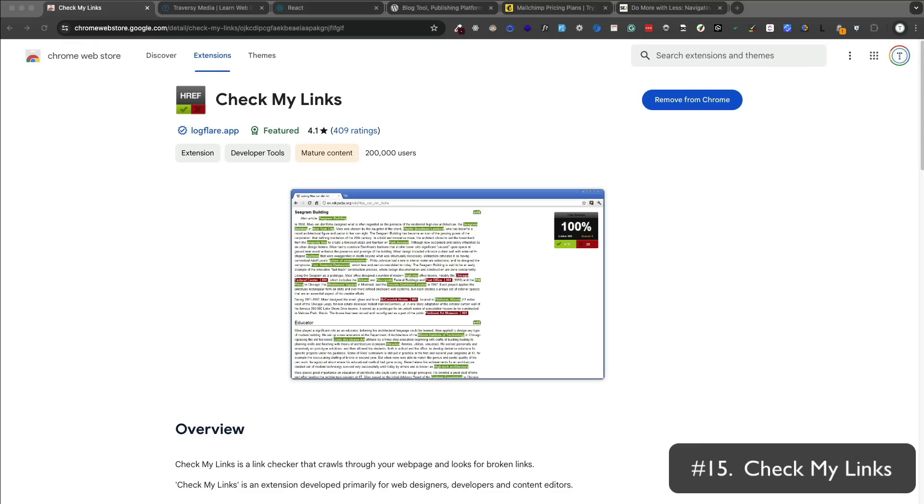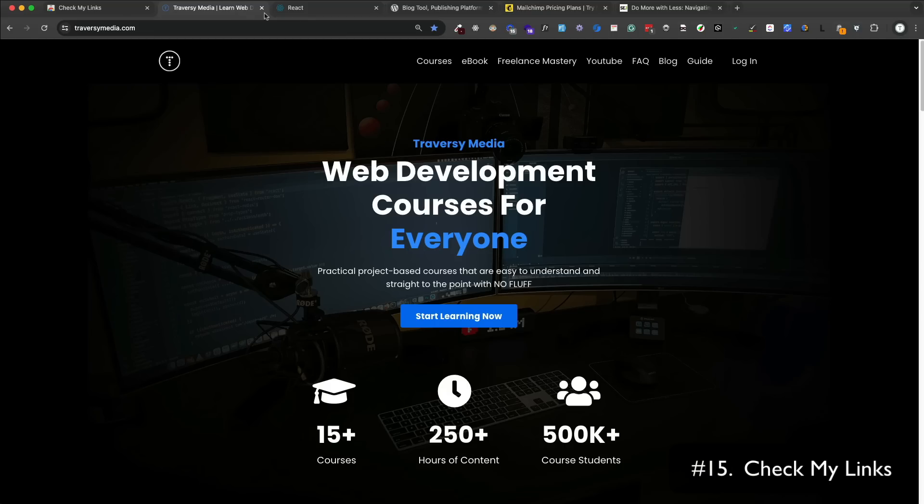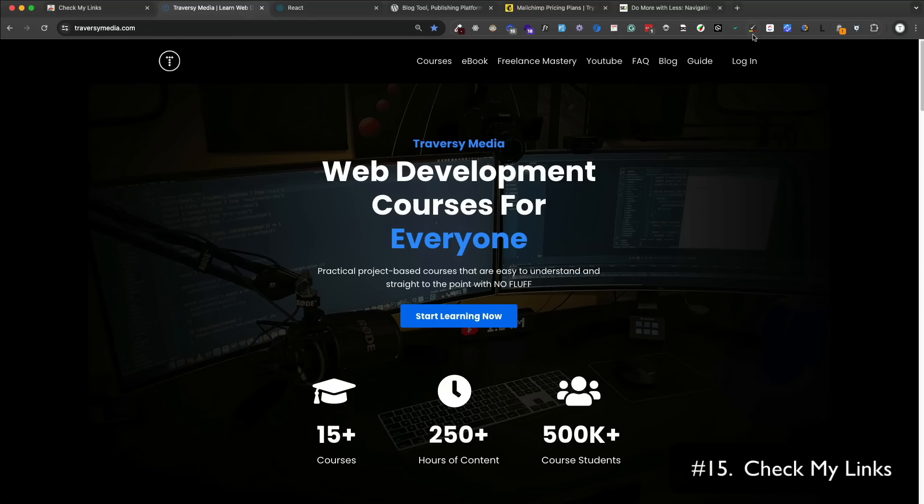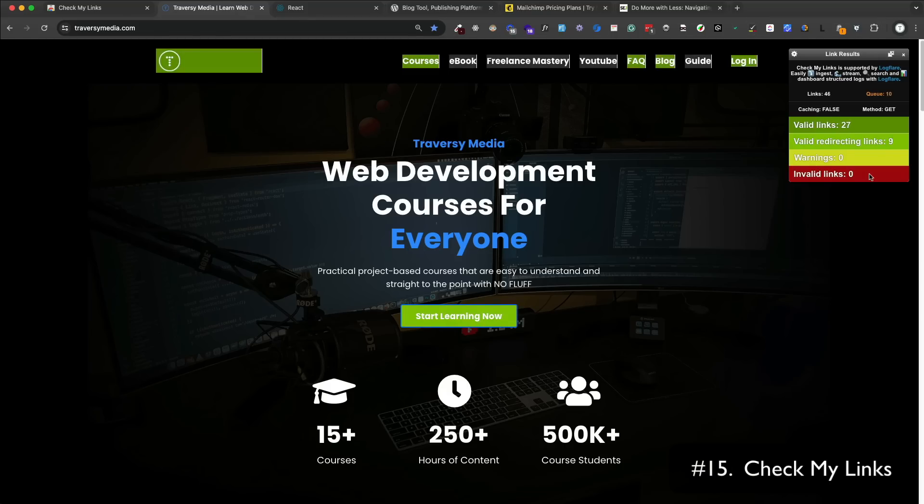Check My Links is a link checker that allows you to quickly check all the links on a webpage. You can just click on the icon and it'll show you all the valid links or the number of valid links, the valid redirecting links, the warnings, and the invalid links. You can also copy the results in CSV format as well. So very simple, but very helpful.